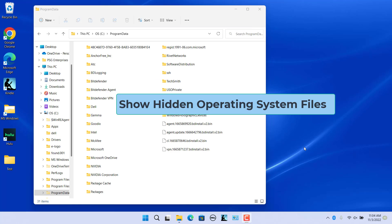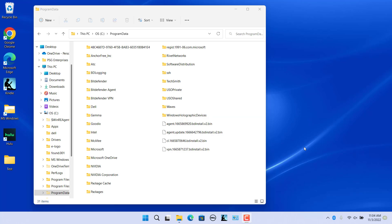Show hidden operating system files. This option is different from 'Show hidden files'. This option shows or hides only the protected operating system files — it does not affect your personal files. Windows 11 keeps crucial operating system files, particularly files easily accessible by users, protected by hiding them. They are not visible even when 'Show hidden items' is enabled. This ensures that users do not delete essential operating system files by accident.